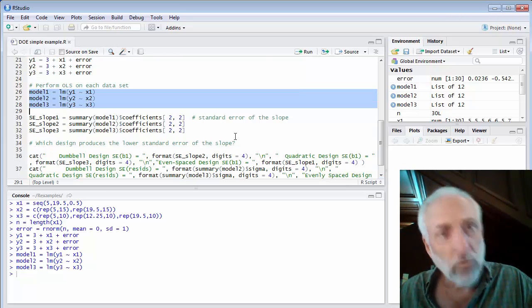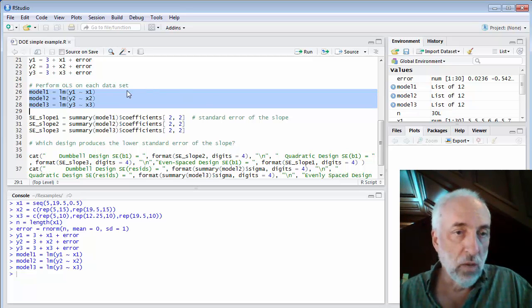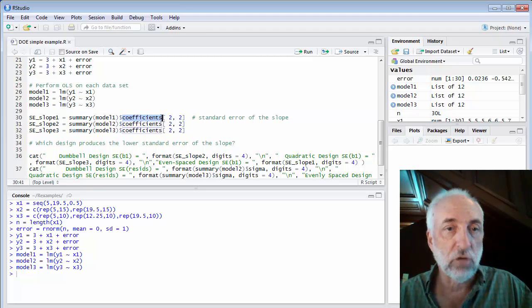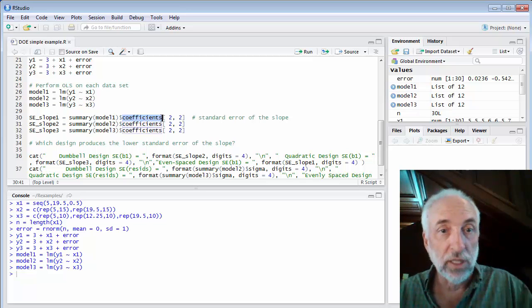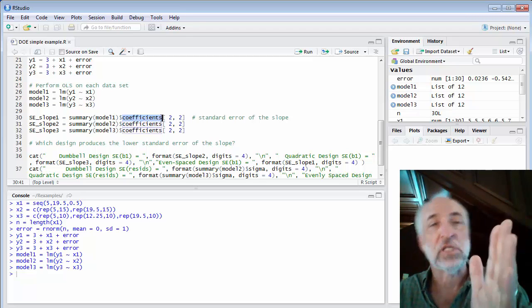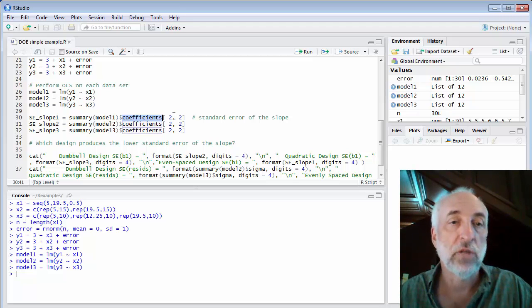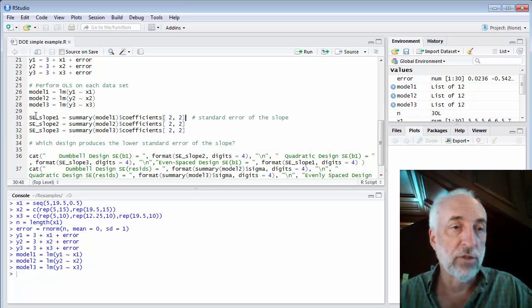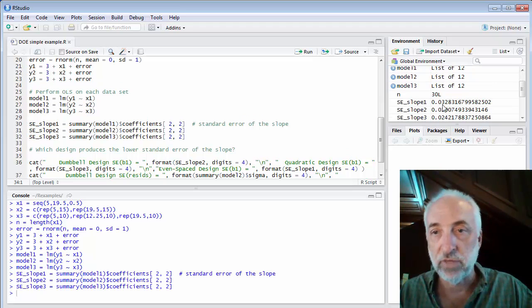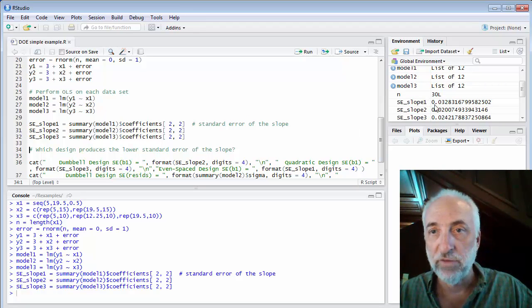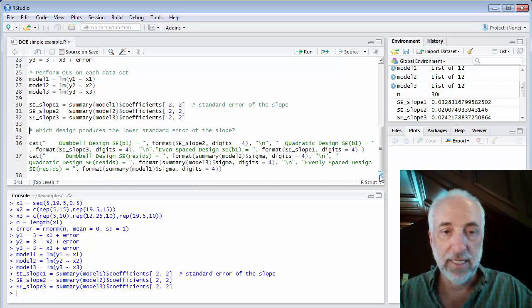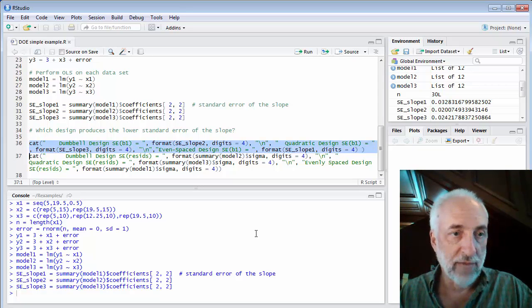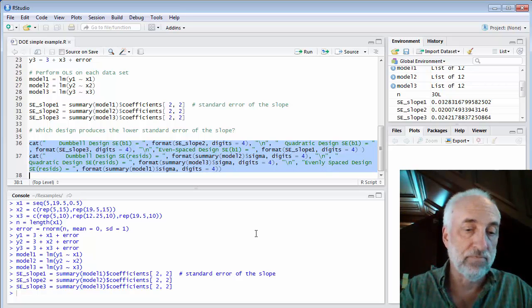Now, what I want to do specifically is to pull off the standard error of the slope for each of them. The summary of the model has a standard error of the slope in a variable called coefficients. The coefficients is an entire table with the intercept as the first row and the slope as the second row. And then the coefficient itself is the first column and the standard error of the coefficient as the second column. So that 2, 2 will give me the standard error of the slope. I do that for model 1, 2, and 3. I've got my three standard errors of the slopes. You see them right there in the global environment view. But I'm going to print them out down here in a format that's easier for me to see.